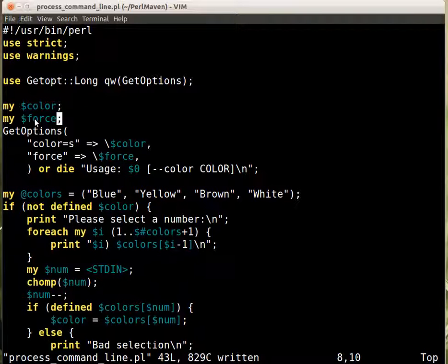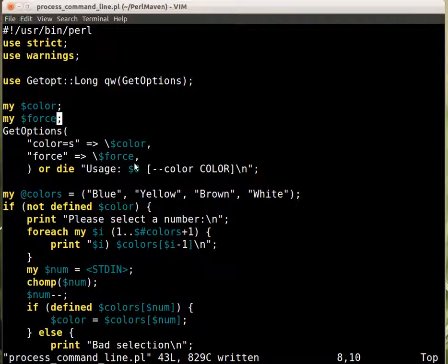So if we check it is in a condition, it will be false. But if the user provides minus minus force, then the get options will still set this variable to some kind of a true value. So probably one, but we don't care, we will just only care if the force is there, if it's true.